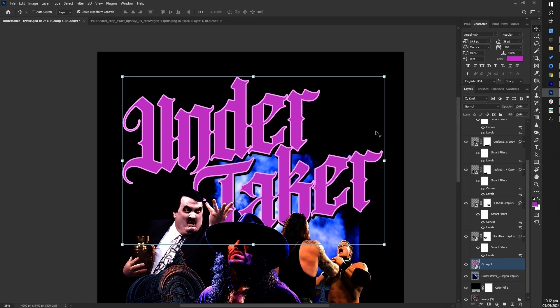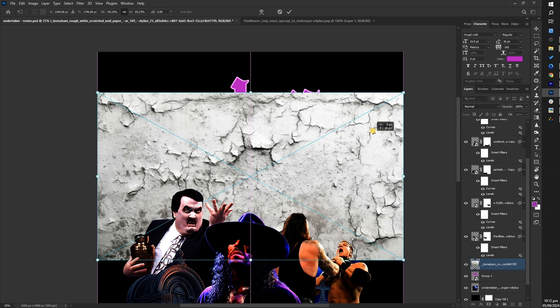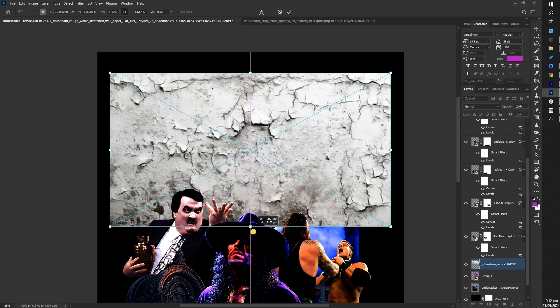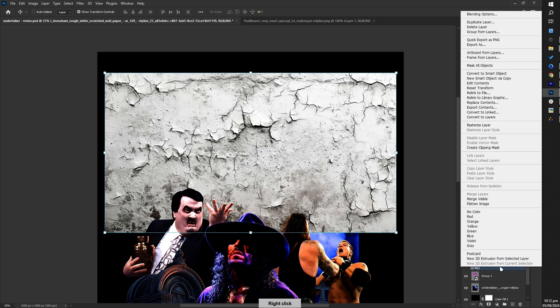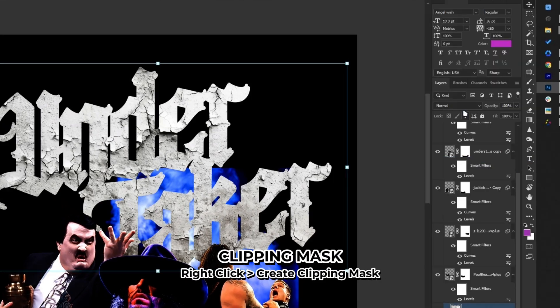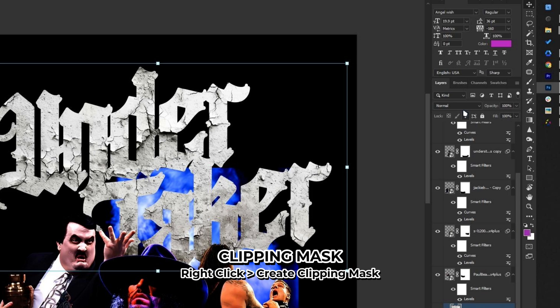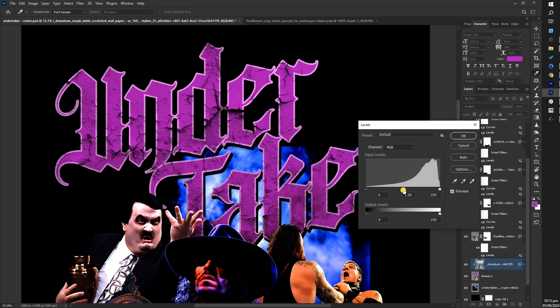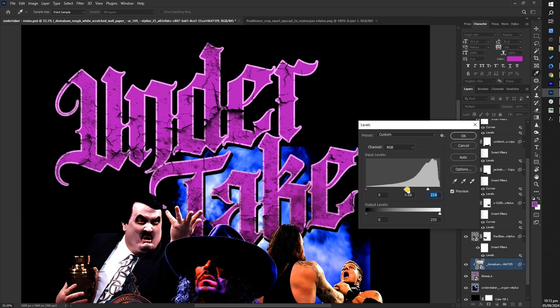Next add a grunge texture by placing a grunge image on top of the title, clipping it to the title layer, and setting the blending mode to multiply. Adjust the levels to achieve a realistic grungy look.